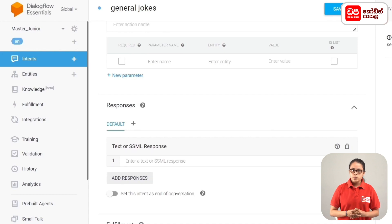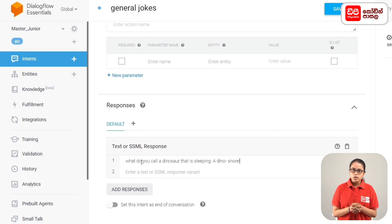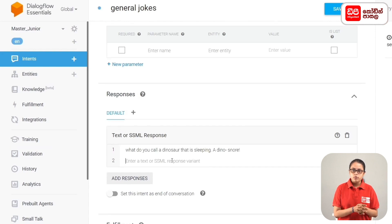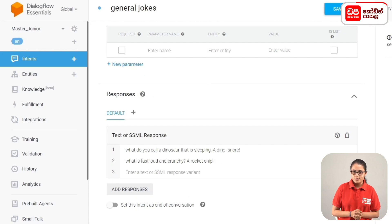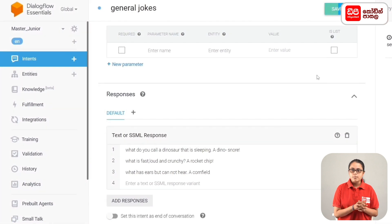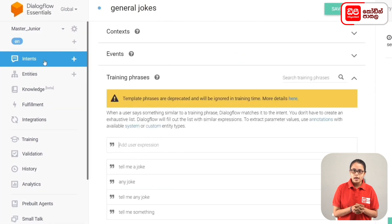For responses, add jokes such as: 'What do you call a dinosaur that is sleeping?' 'What is fast, loud and crunchy?' and 'What has ears but cannot hear? A cornfield.' Then click the Save button to save the intent.